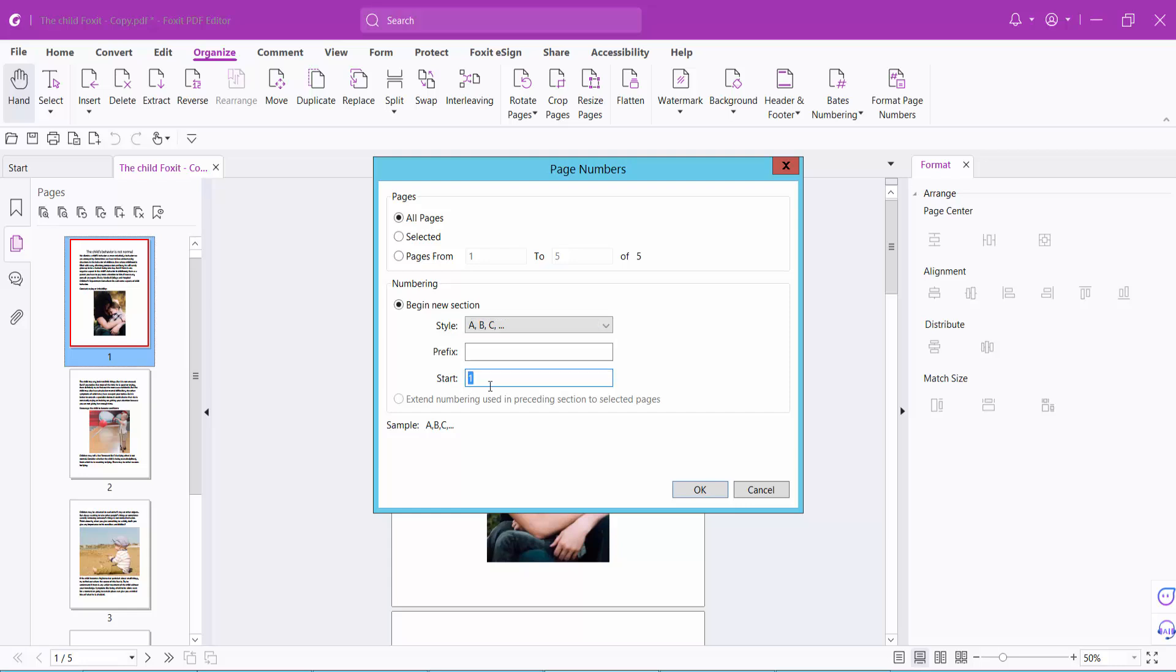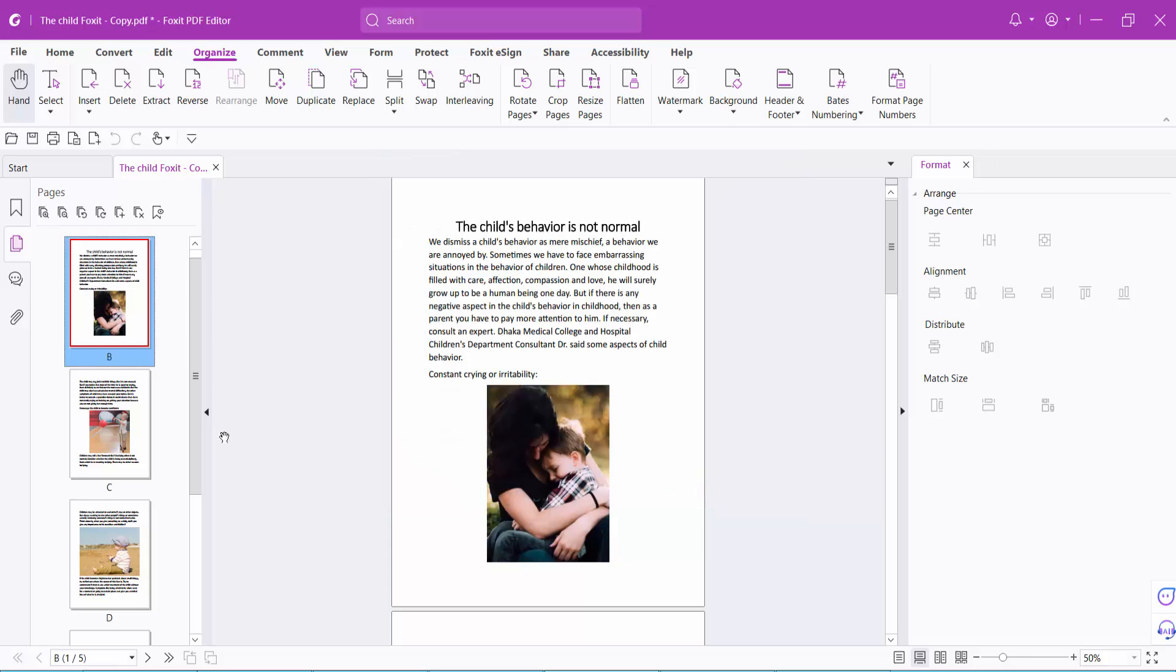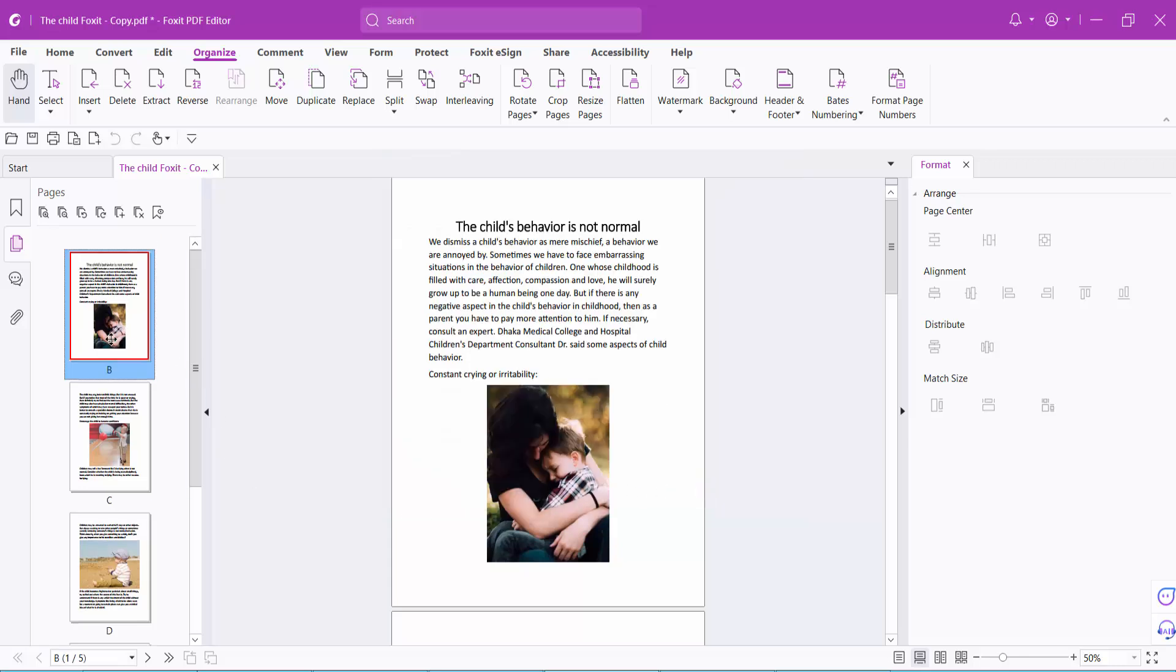And you will start page number 2 and select OK, and see this.